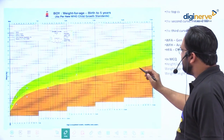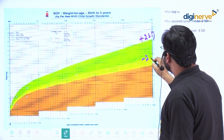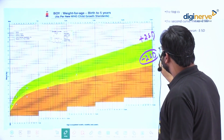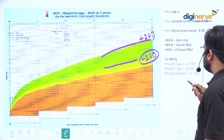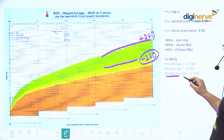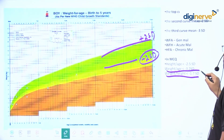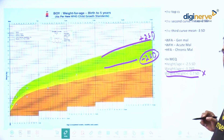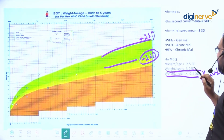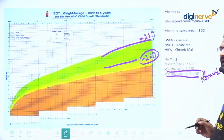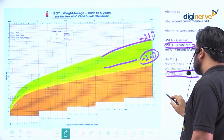Here you can see plus 2 SD and minus 2 SD — anything between these two will be considered normal. In this question, weight-for-height is minus 1.7 SD, which means it falls within the normal range. So it is not malnutrition; it is a normal condition.